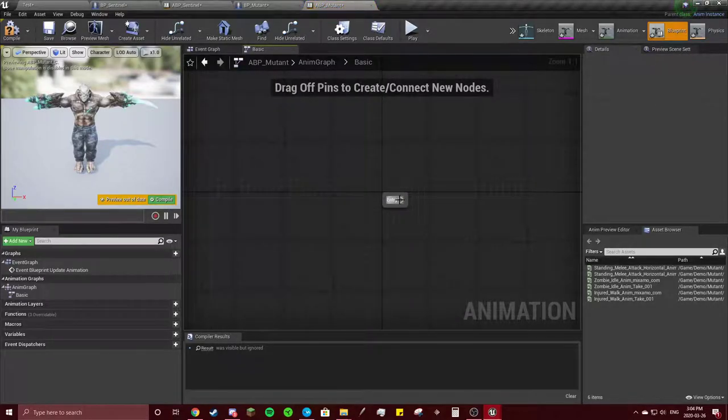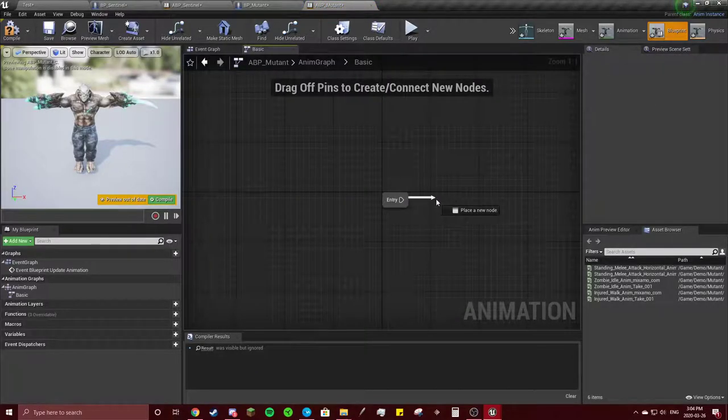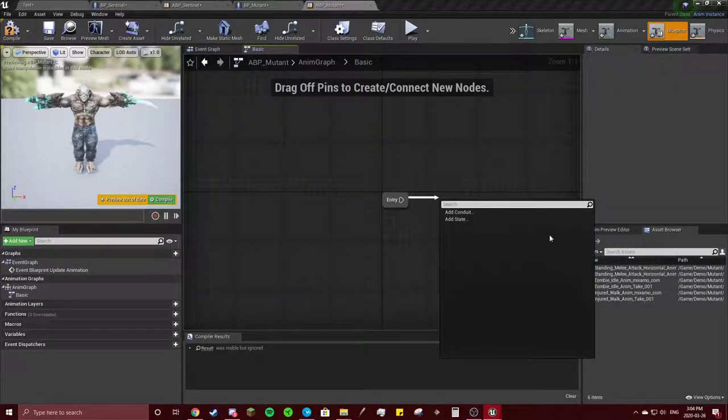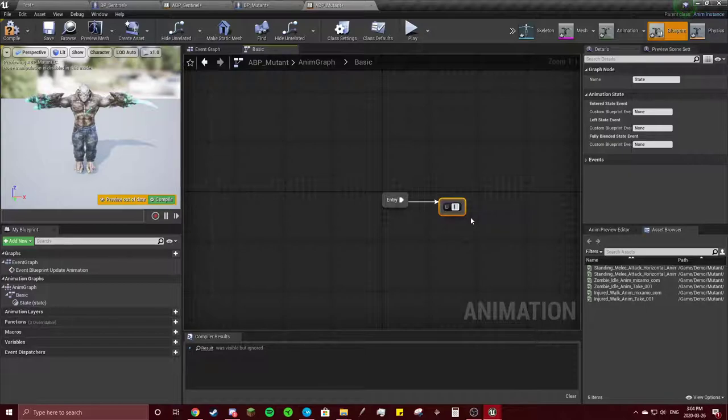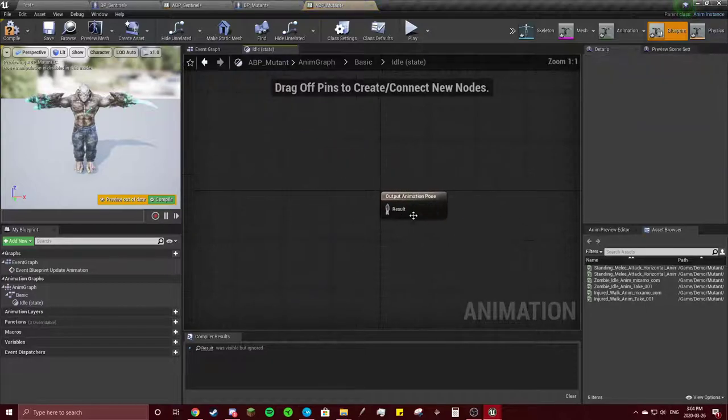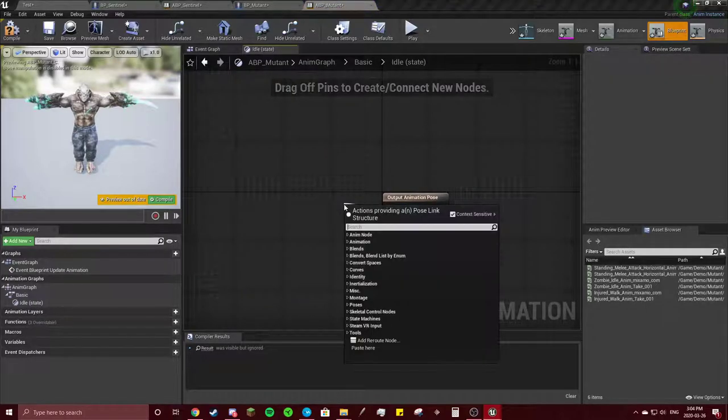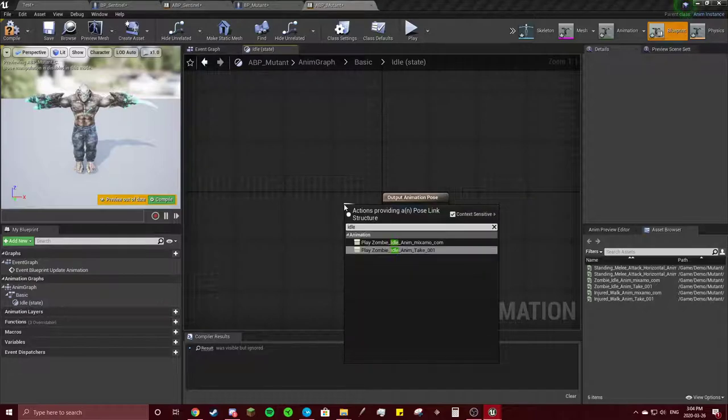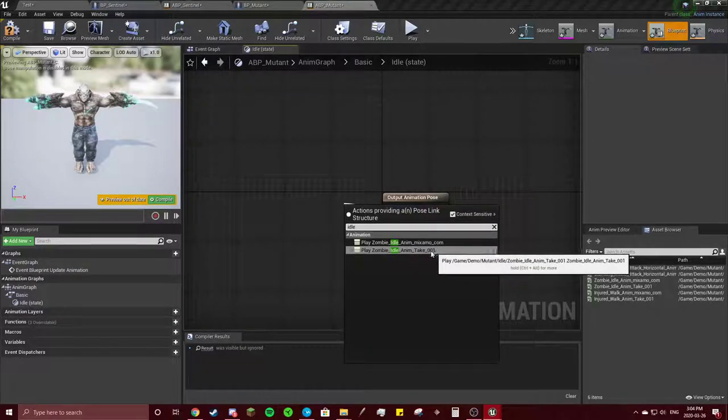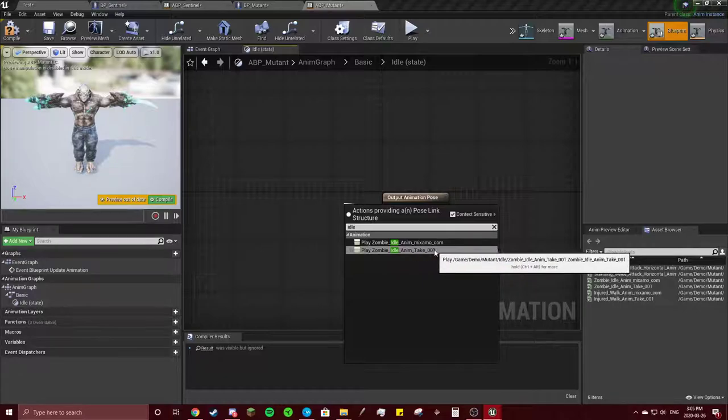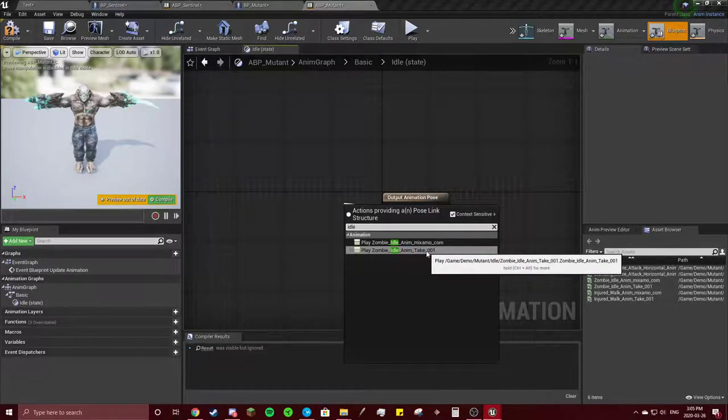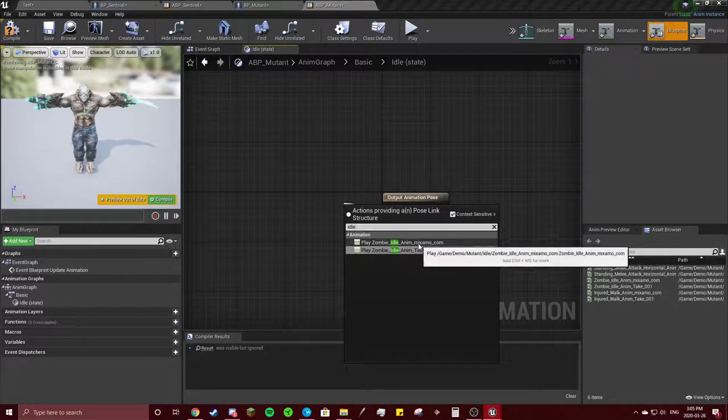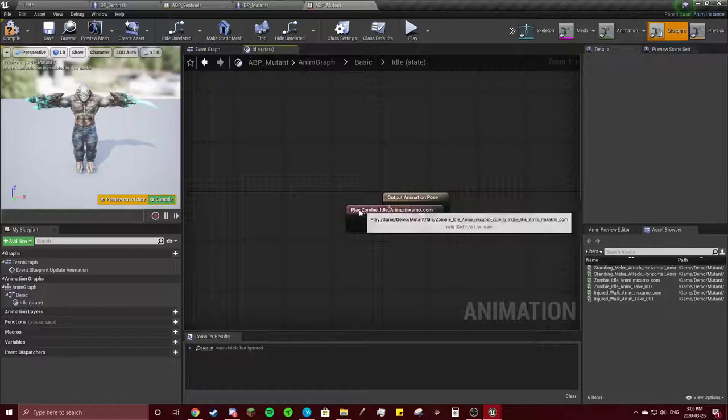Go in here. Going to get the walk. Add state. Idle. Go in here. Get the idle. Do not click the take 001. Some of the animations have this. And this animation doesn't do anything. Make sure you click the Mixamo one.